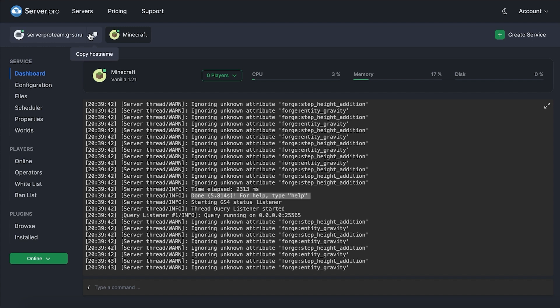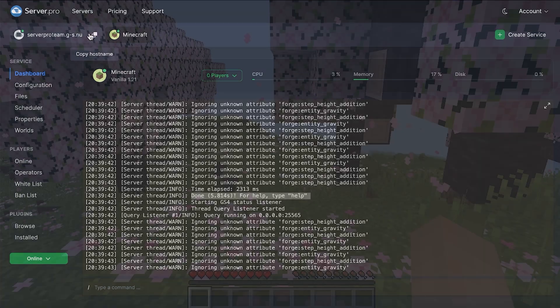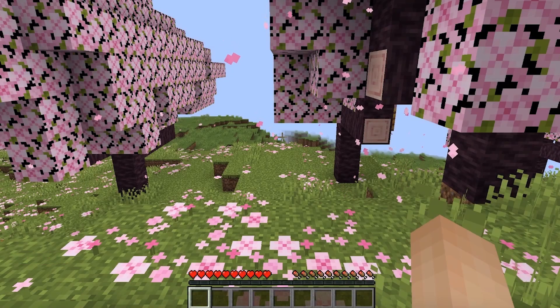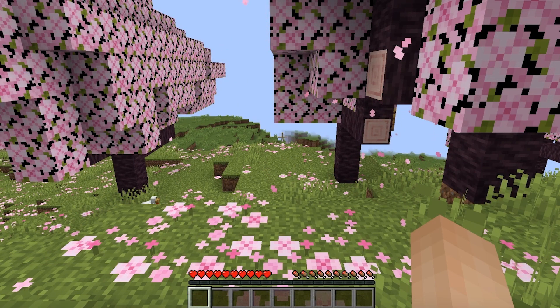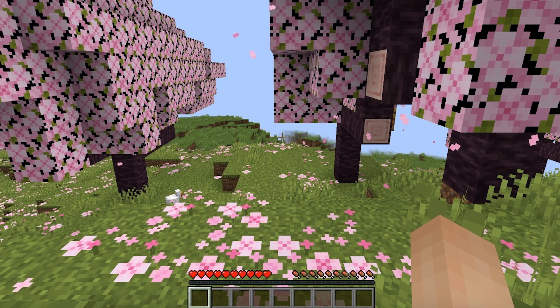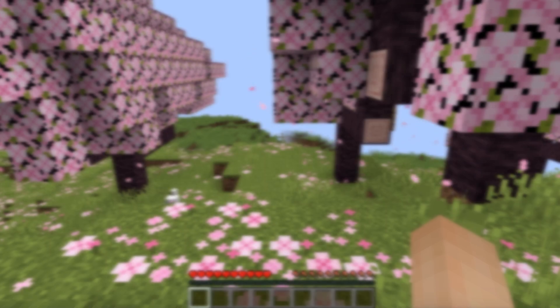To confirm, copy the hostname of your server and then head into Minecraft. As you can see, my server has loaded and my save from before has loaded in as intended.